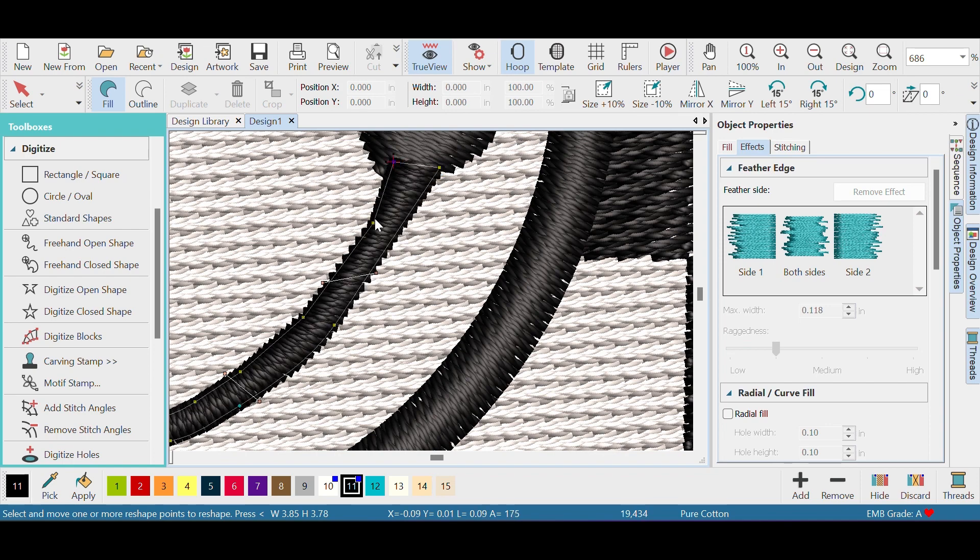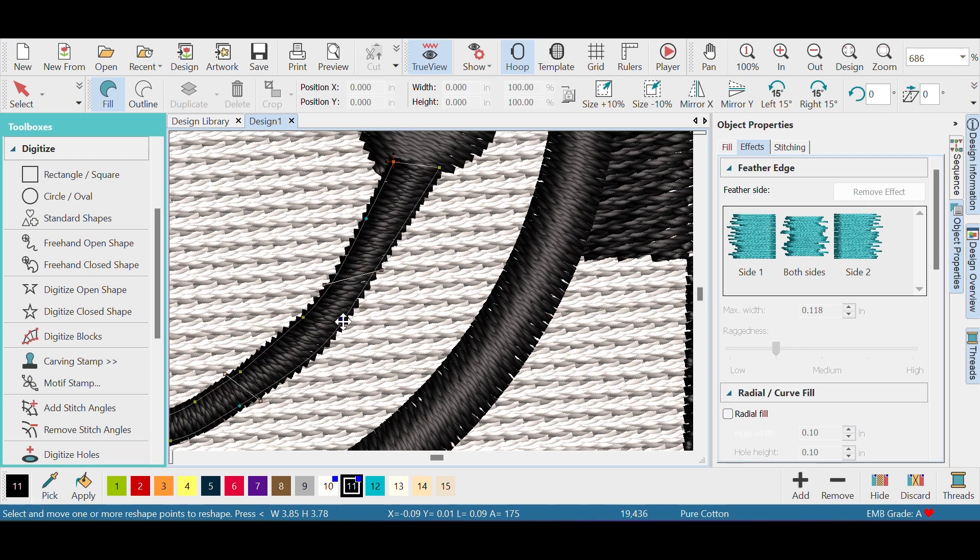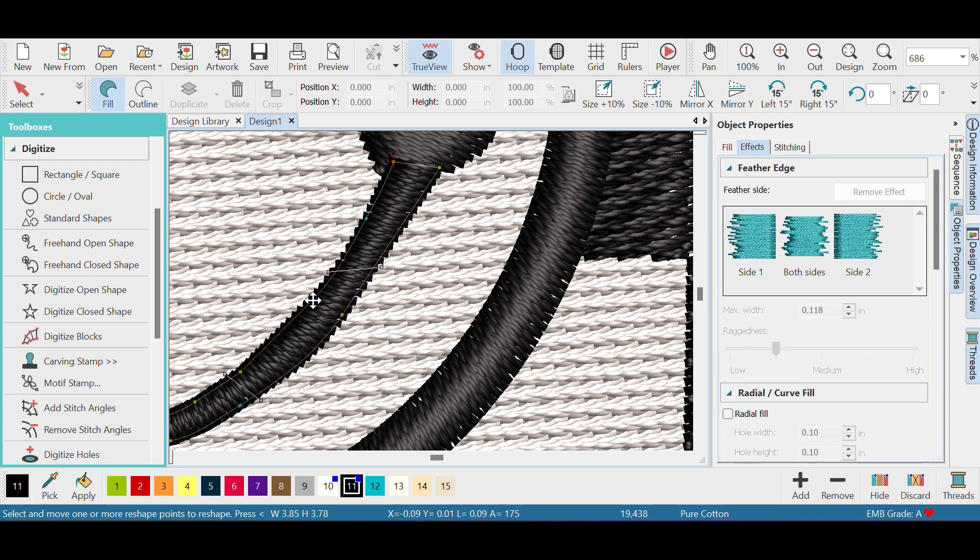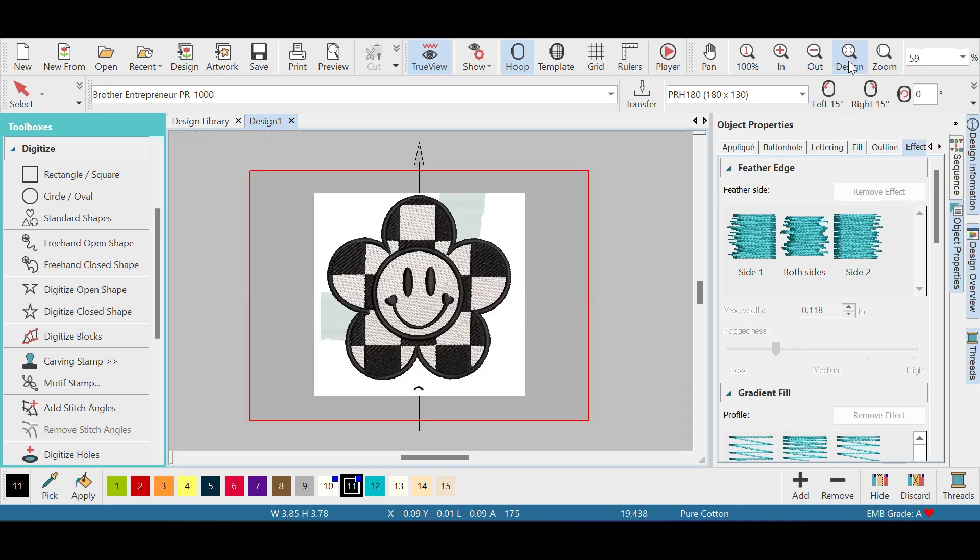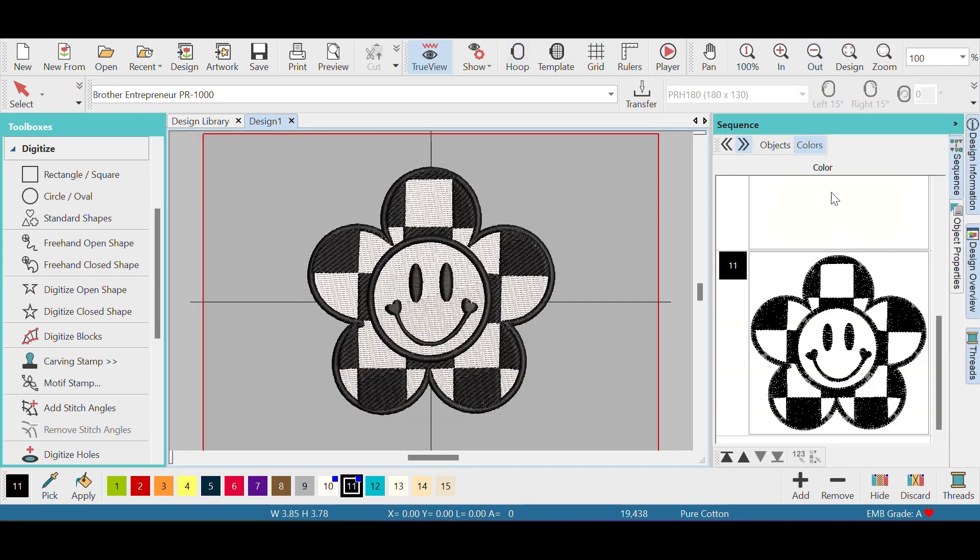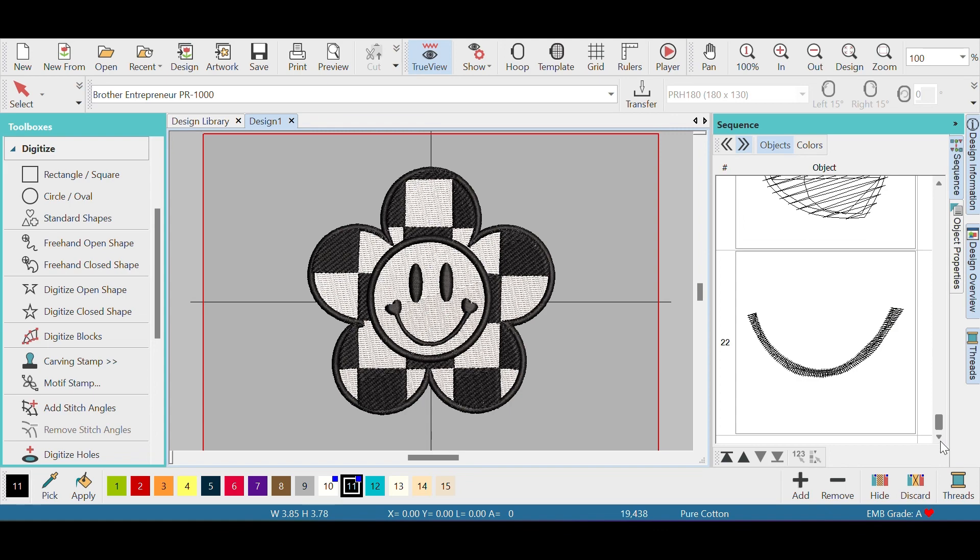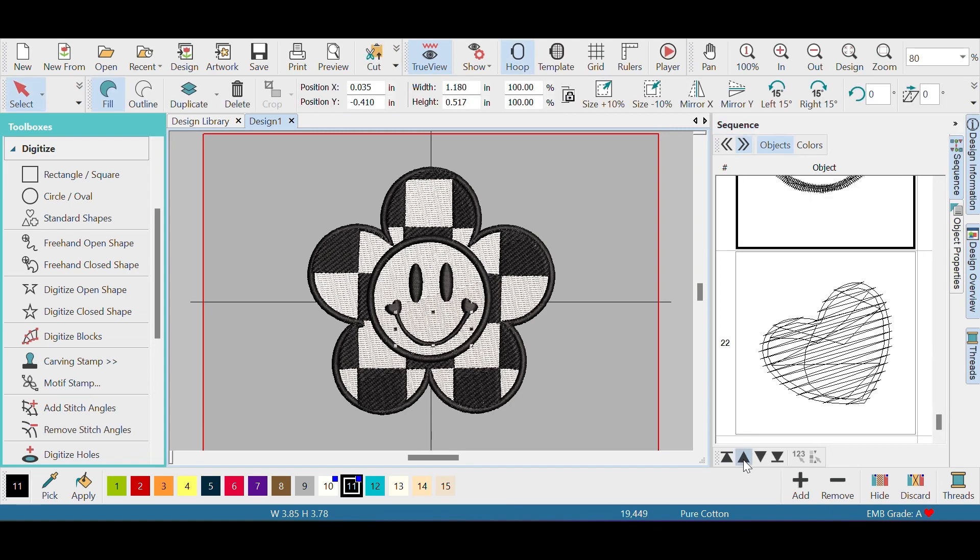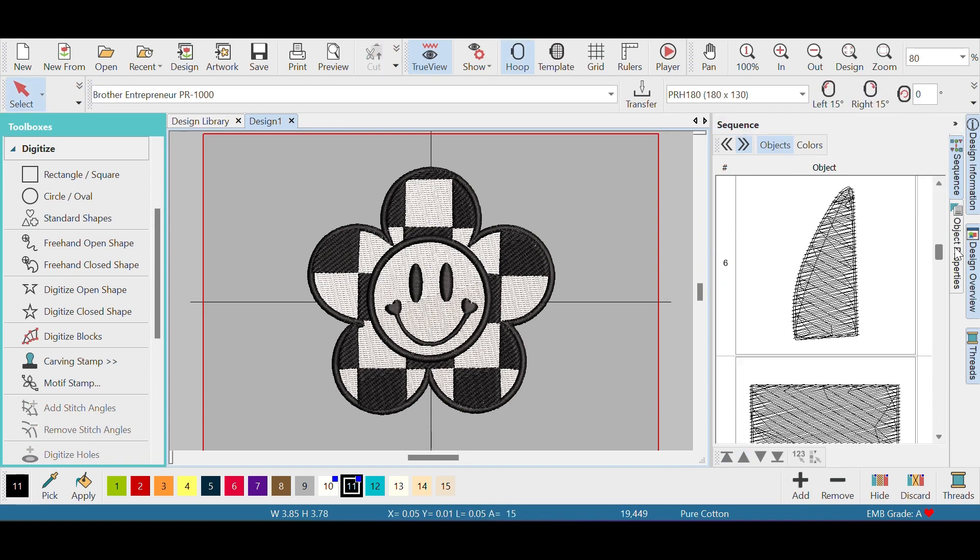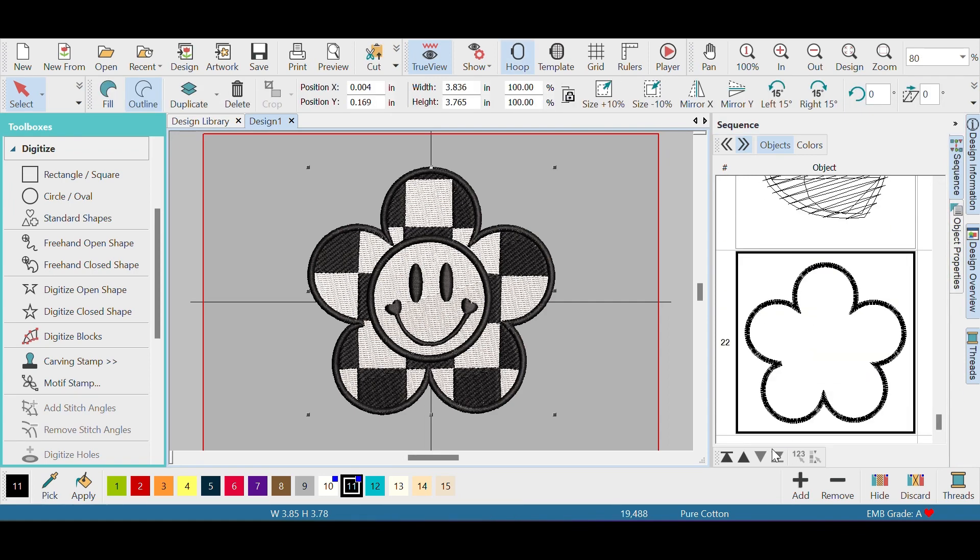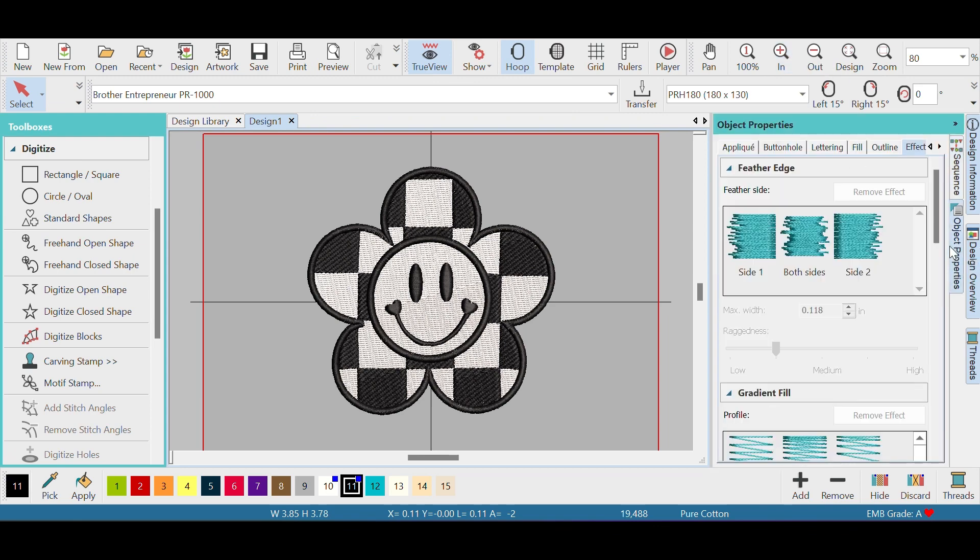I'm fixing these few little edges right here. That's about it. I click design to look at my overall view and then I went to sequence to make sure everything is in the order that I like it to be. I'm gonna save it as a PES file and plug it into my machine and stitch it out for you guys.